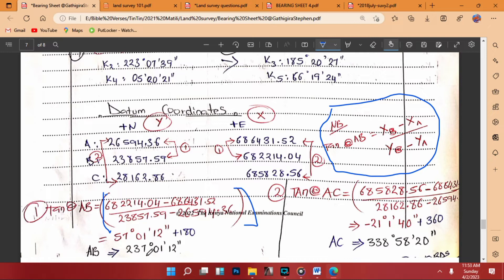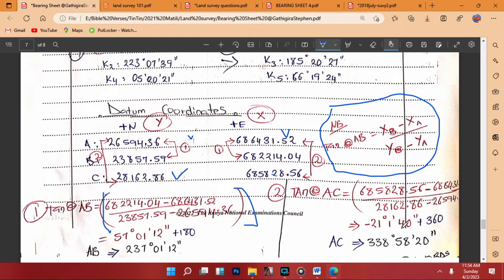Then we do the same for A to C using the same formula — the difference in the easting of C minus A, over the northing of C minus A. When you calculate and find the inverse tan, you get a negative value of −21°40'. Going back to the inverse computation rules, we add 360° to that value, and the bearing of AC will be 338°58'20".